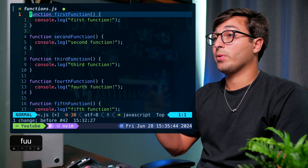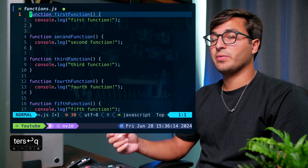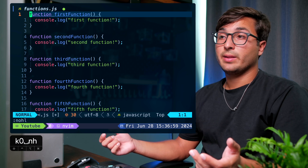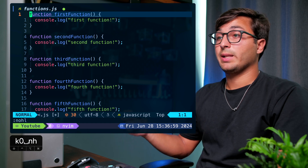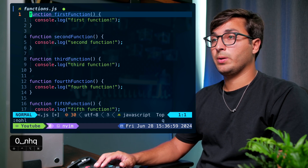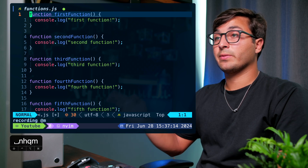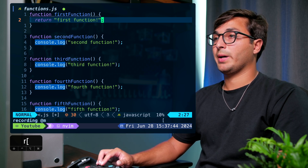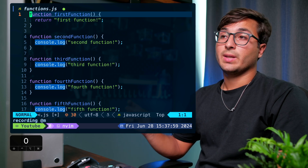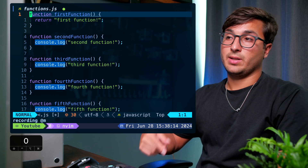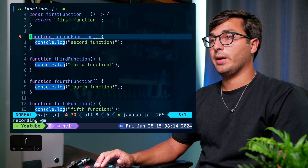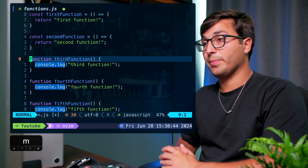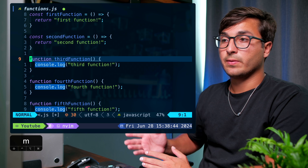The last thing to show is how to combine more than one macro into a single macro. In register 'r' we have a macro that changes the next console.log to a return statement. Start recording in a new register — 'q' then 'm'. Execute the first macro with '@r', then navigate to the opening curly brace of the function using '[' then '{', go to the start of the line with '0', and execute the arrow function macro from register 'f' with '@f'. Stop recording with 'q'. Now '@m' successfully combines both macros.